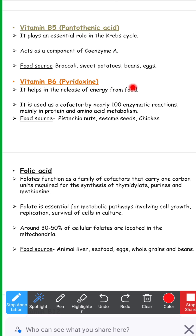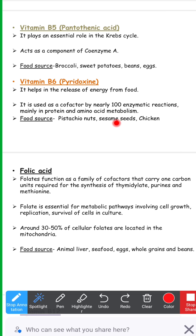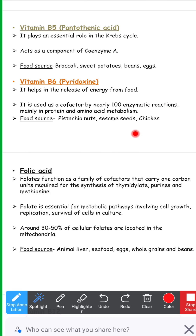Vitamin B6, also called pyridoxin, helps in the release of energy from food and is used as a cofactor by nearly 100 enzymatic reactions, mainly in protein and amino acid metabolism. Food sources include pistachio nuts, sesame seeds, and chicken.